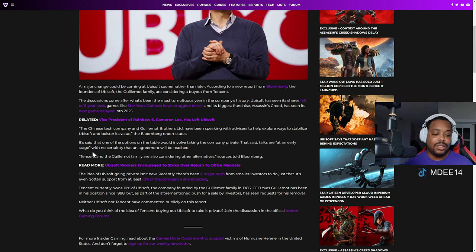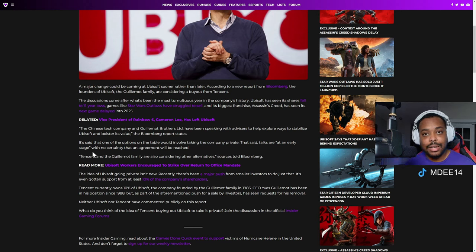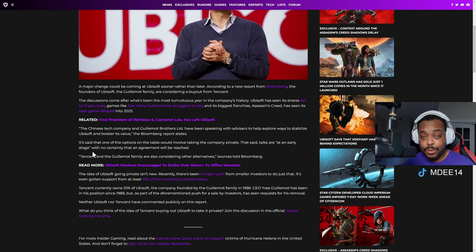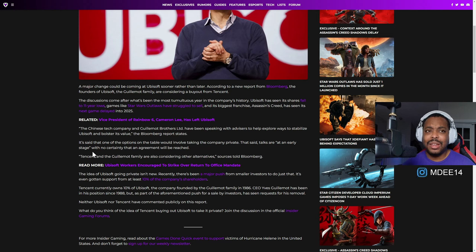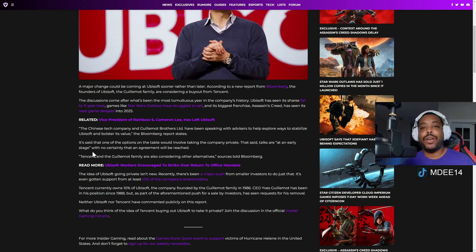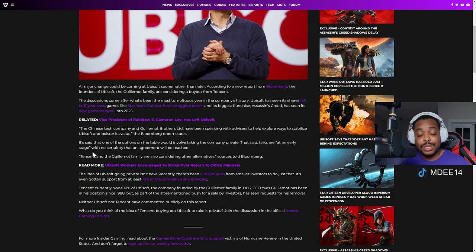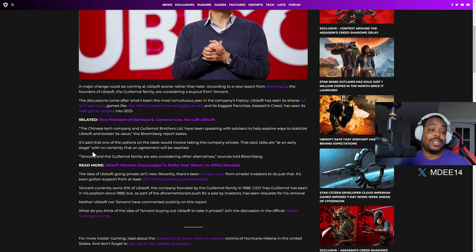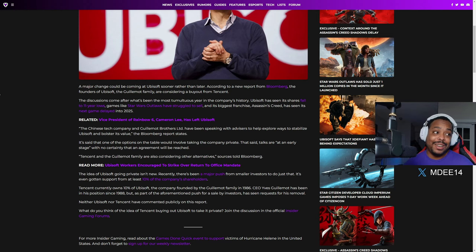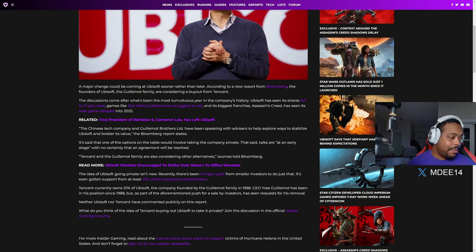The Chinese tech company and the Guillemot brothers have been speaking with advisors to help explore ways to stabilize Ubisoft and bolster its value, the Bloomberg report states. It said that one of the options on the table would involve taking the company private. That said, talks are at an early stage. No certainty that an agreement will be reached. The Guillemot family are also considering other alternatives, sources told Bloomberg. The idea of Ubisoft going private is new. Recently, there's been major pushes from small investors to do just that. It's just gotten support from at least 10 percent of the company's shareholders. Now I'm gonna let you know right now, for everyone thinking that Tencent coming in here saving the day to save Ubisoft is amazing, I'm gonna let you know, even with the history with Ubisoft from previous games—